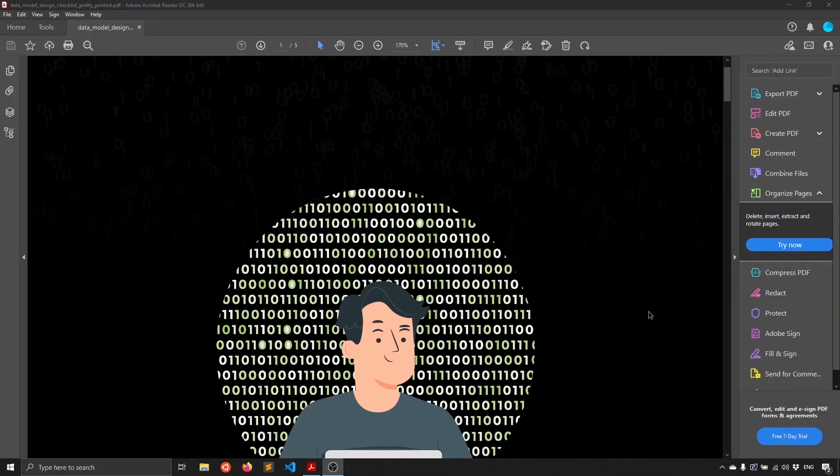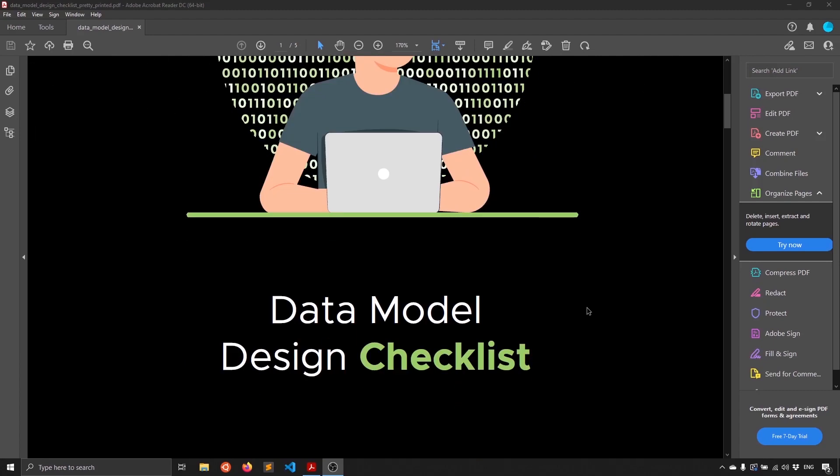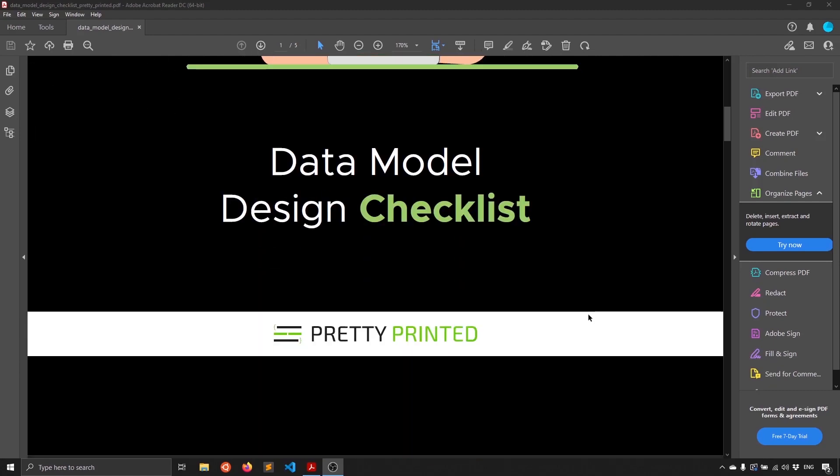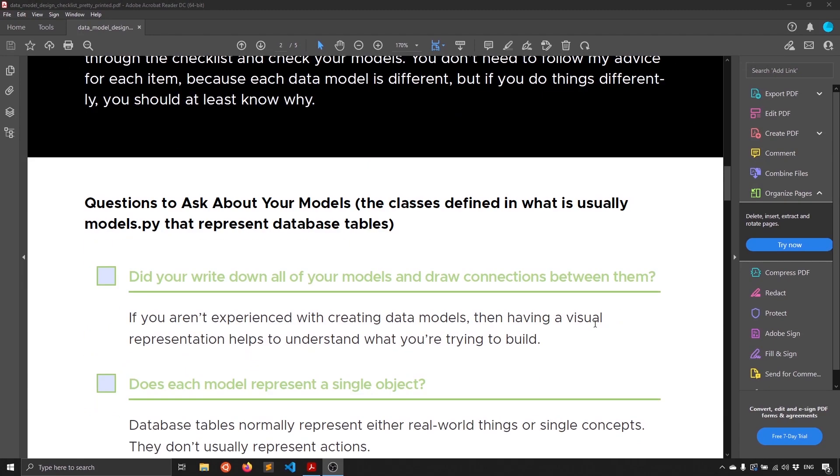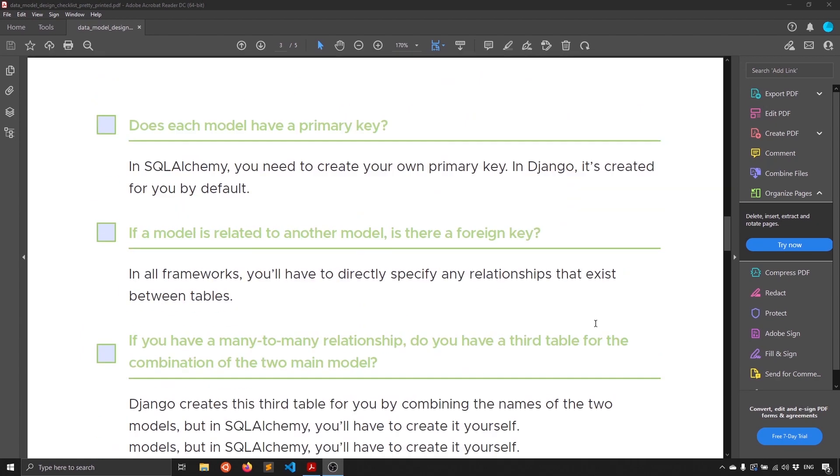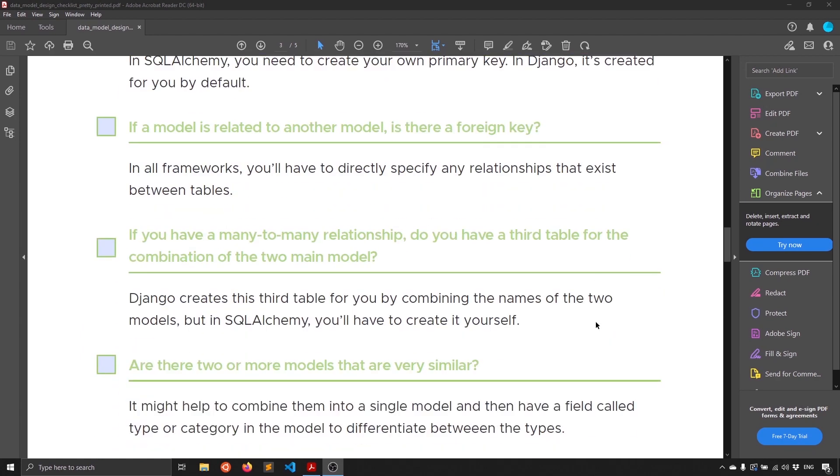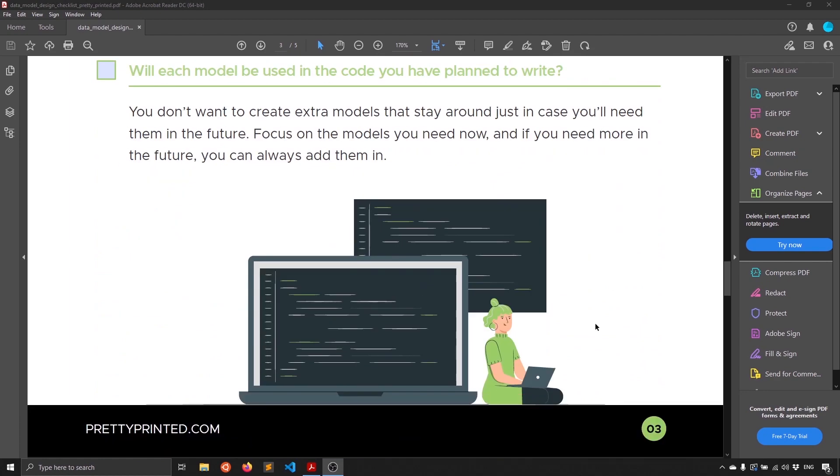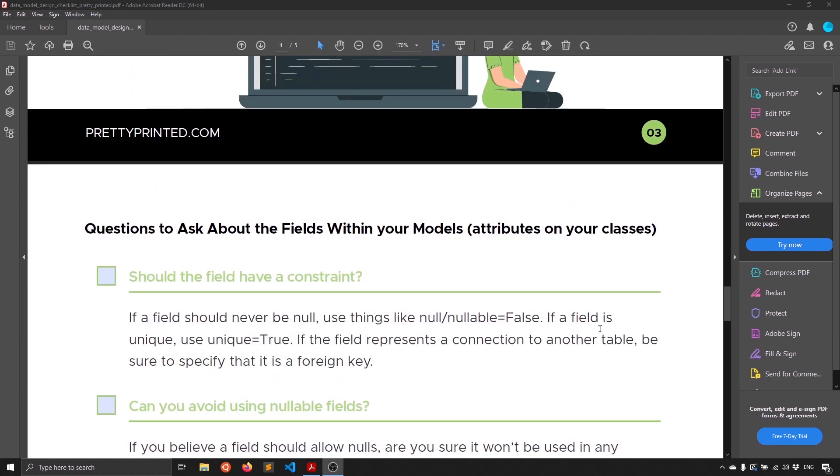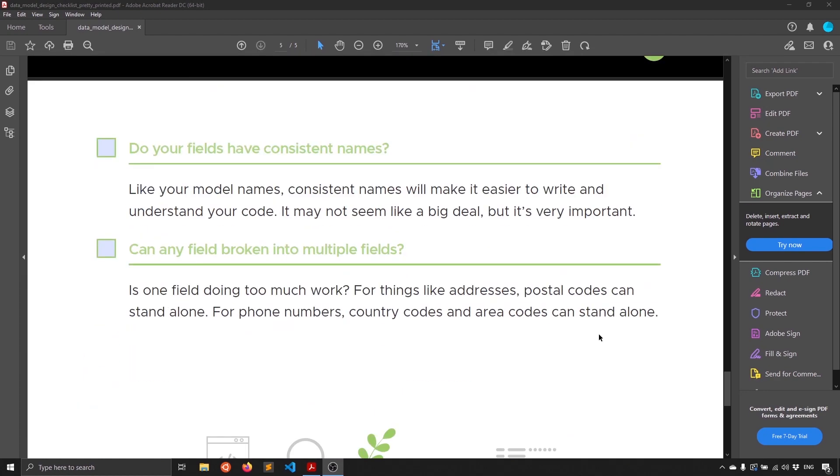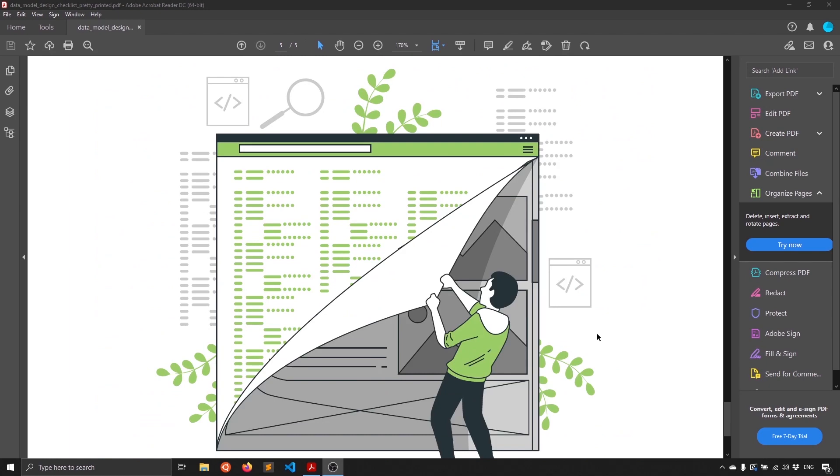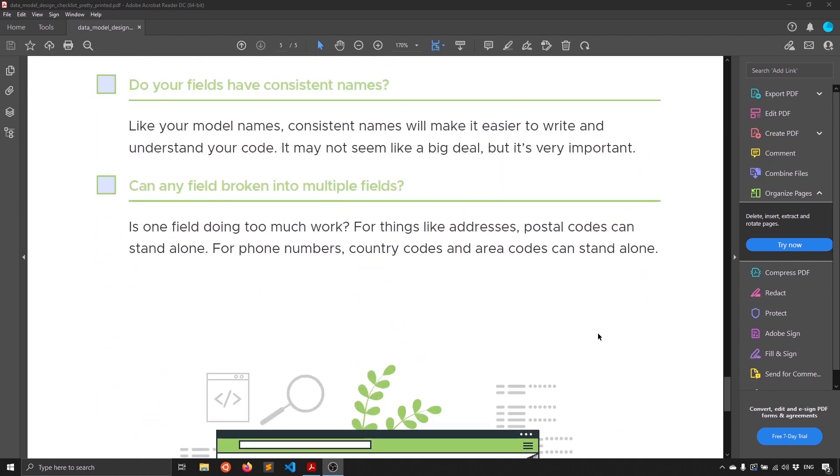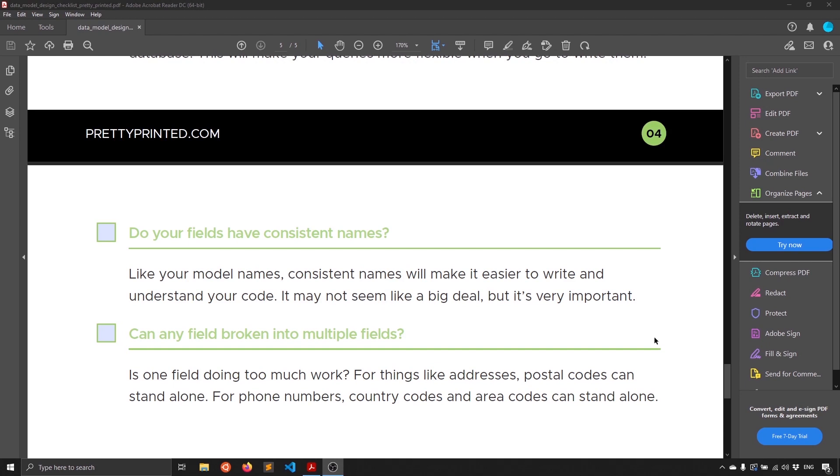If you've made it this far in the video, you're probably building an app with a data model. So to help you, I've created this data model design checklist. And basically, it's a list of questions that you can answer. And by answering them and going through all of them, you'll be able to create a better data model. So I've covered all the things that I think are important to a data model. And if you just go through these, I think your data model will be much better than it is now. So if you go to prettyprinted.com slash data model checklist, you can get this. Or you can just click on the link in the description below and you can go to the same place. Now, back to the video.